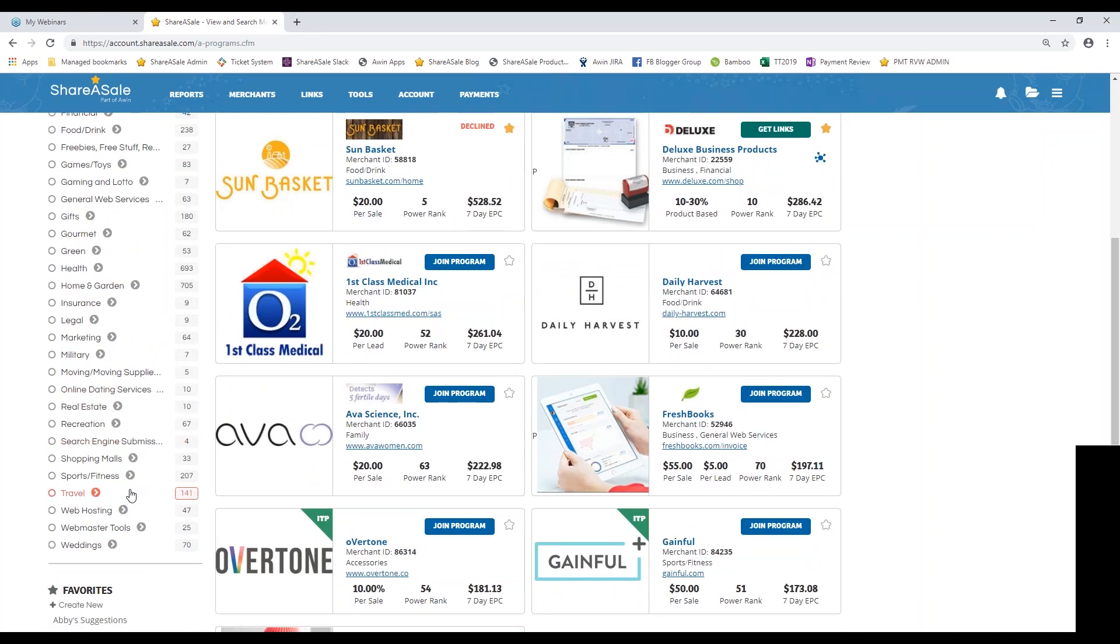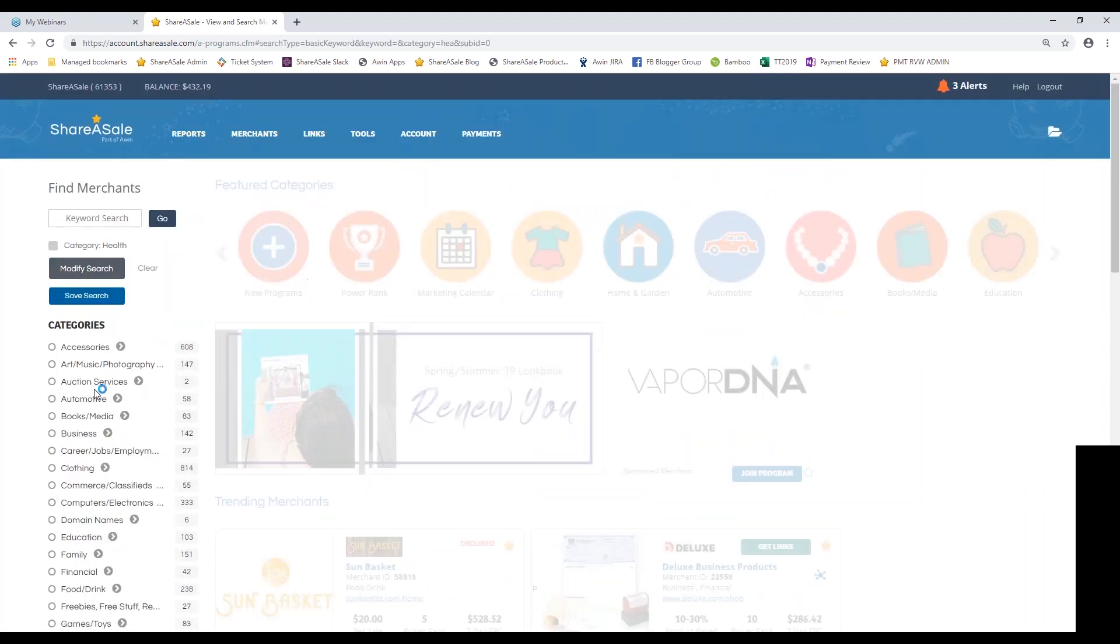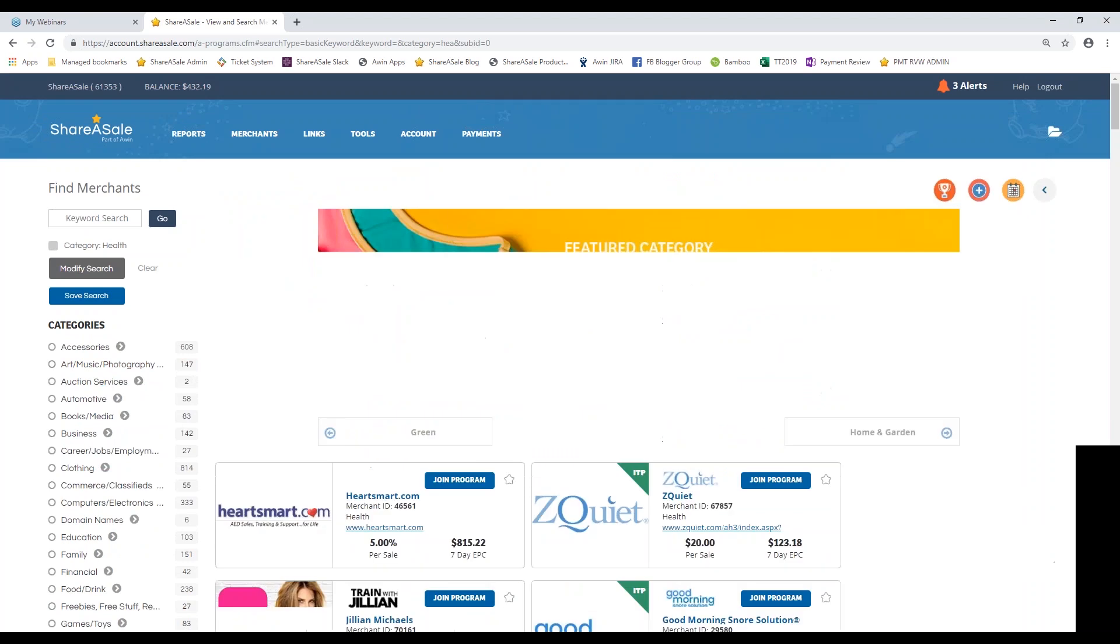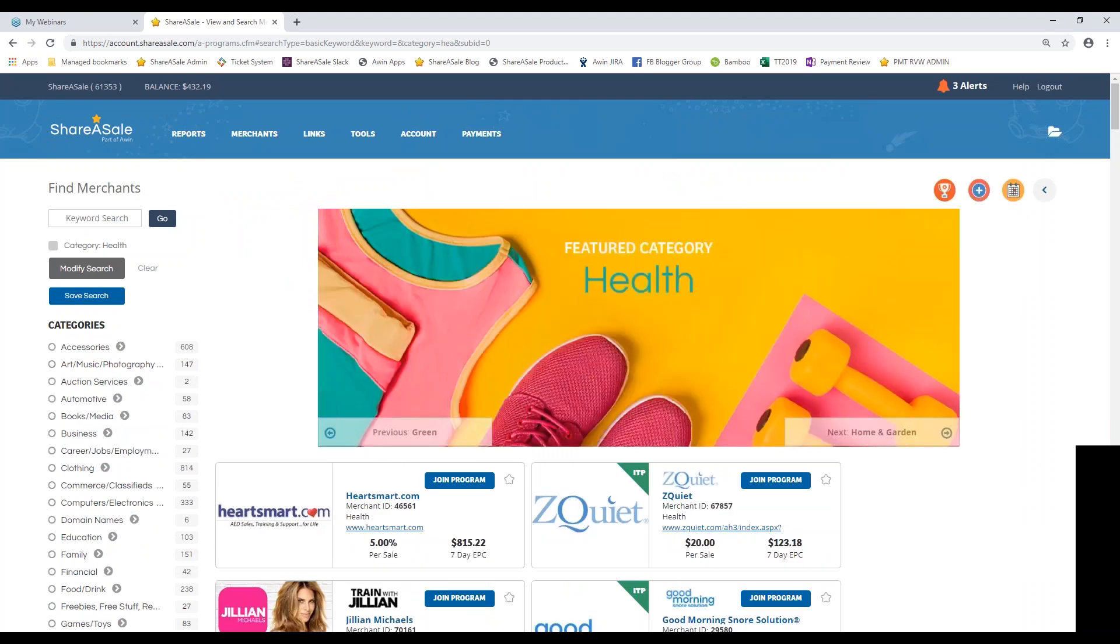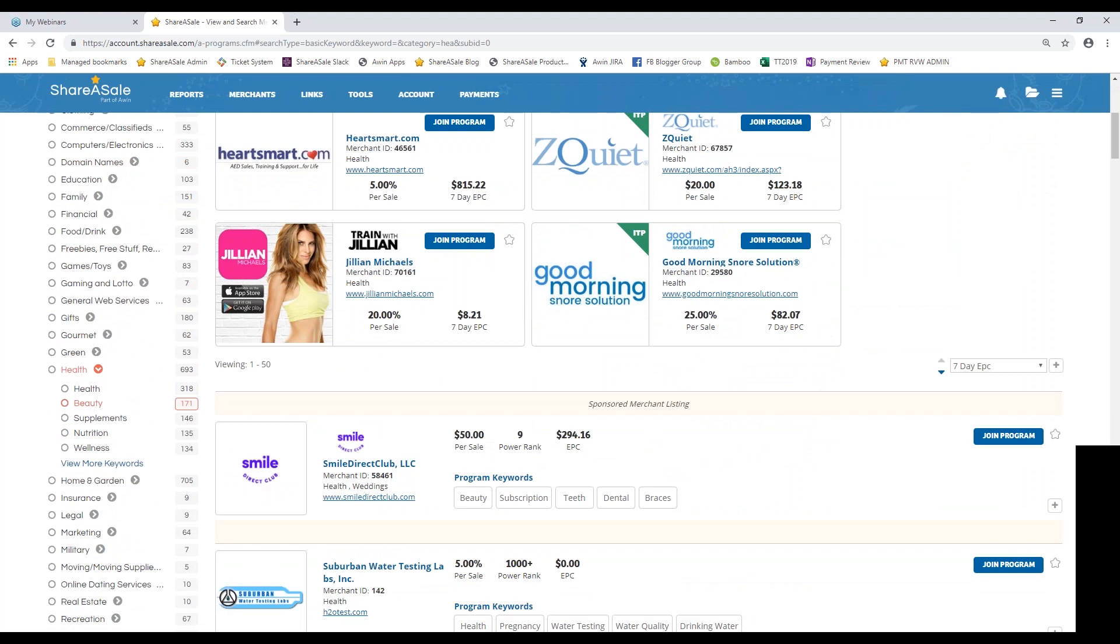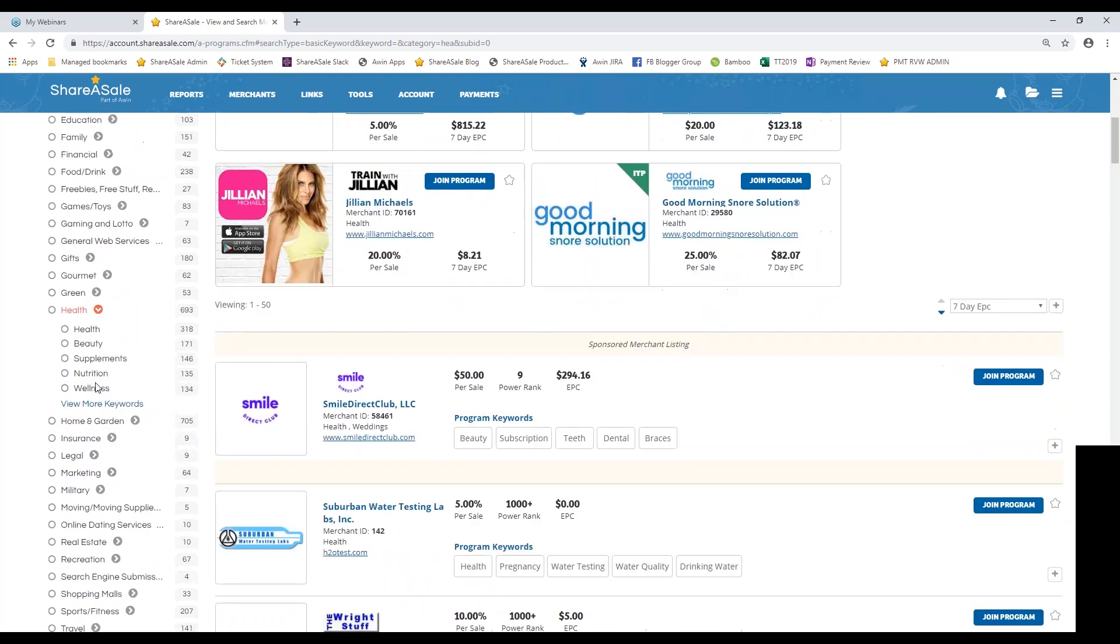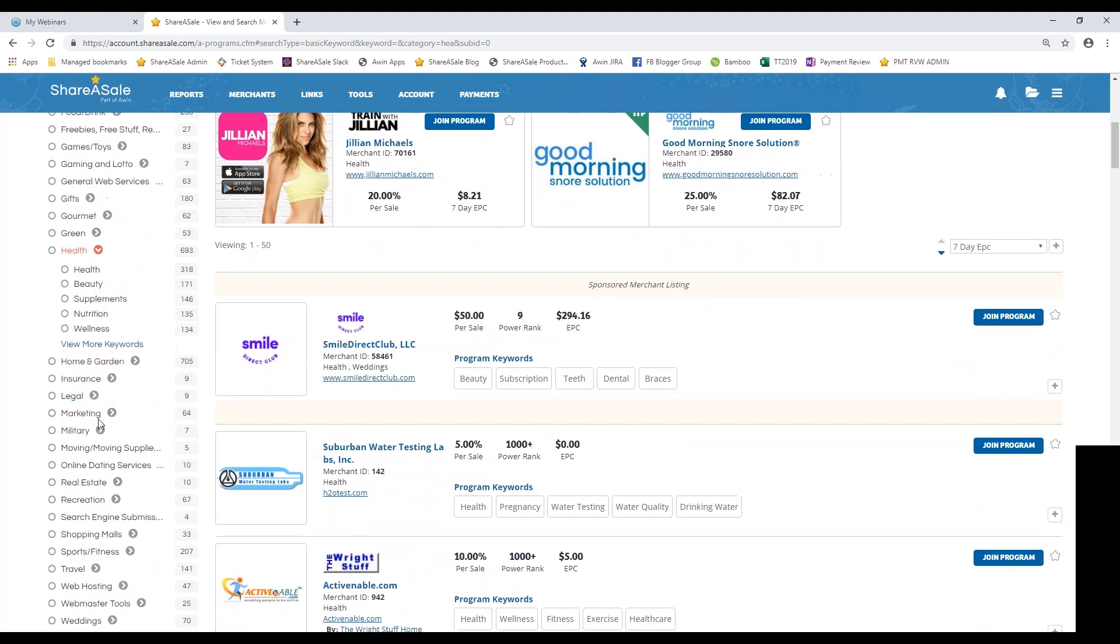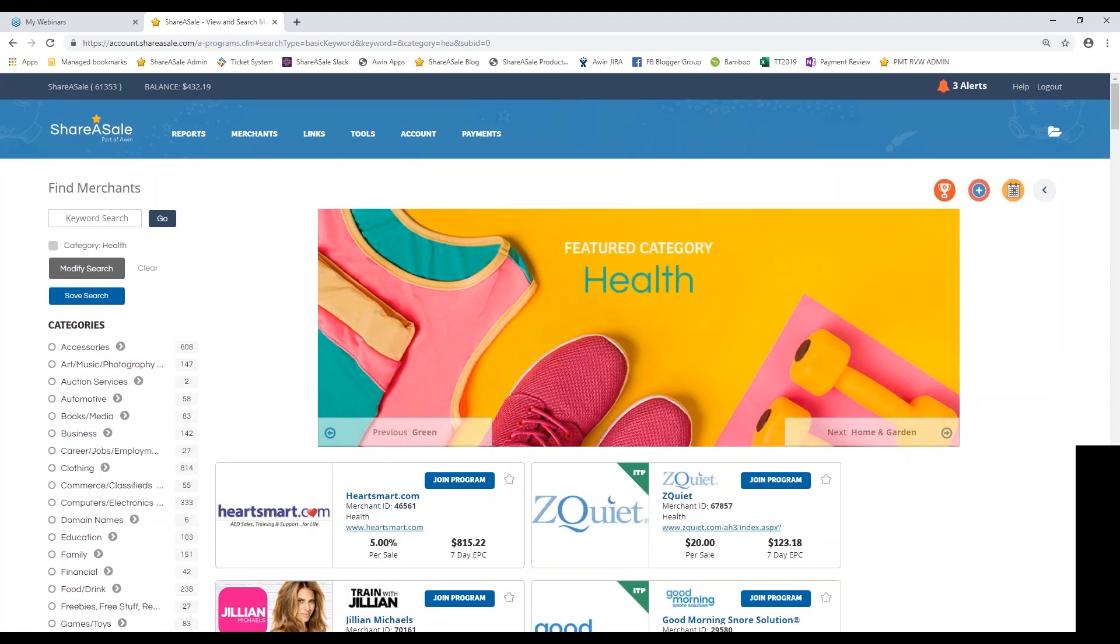Then we also have travel, sports and fitness, and then also webmaster tools here if you are a B2B service. By clicking on any of these categories, you can also access some subcategories as well. So if you don't necessarily have anyone in particular in mind of you wanting to promote, you can always break down the category to search for wellness merchants or maybe merchants that are selling supplements or merchants that are selling certain beauty products. So definitely keep that in mind that that is an option available to you.